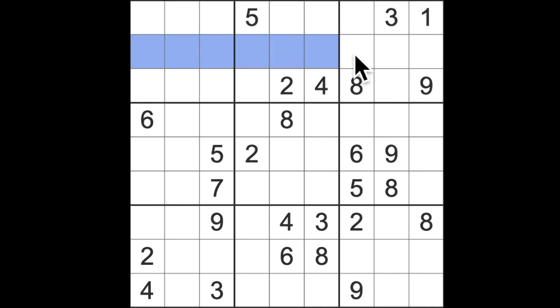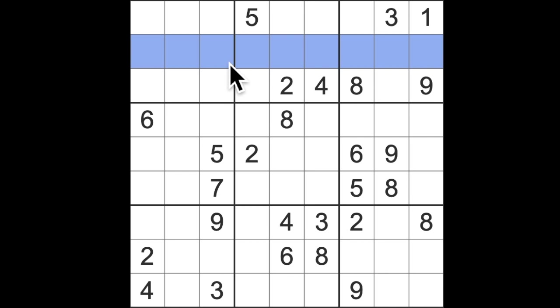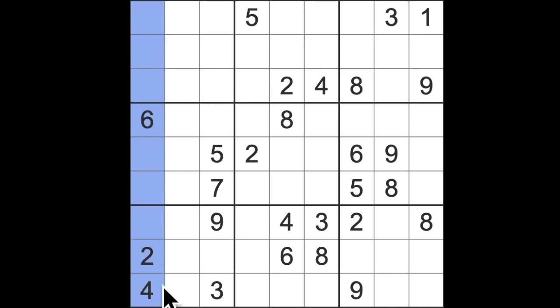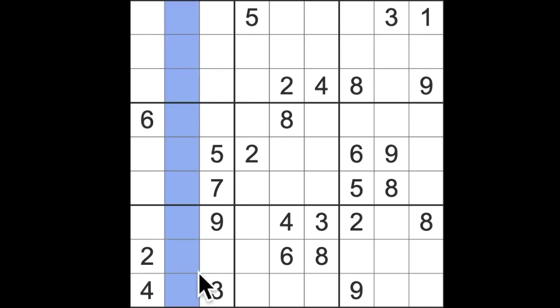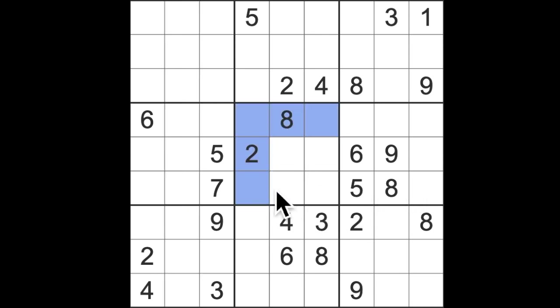If you've never played Sudoku before, a quick overview of the rules. We have rows across into which we will place numbers one to nine, then we have columns down where we perform the same task, and then we have these small blocks of nine squares where we place numbers one to nine.